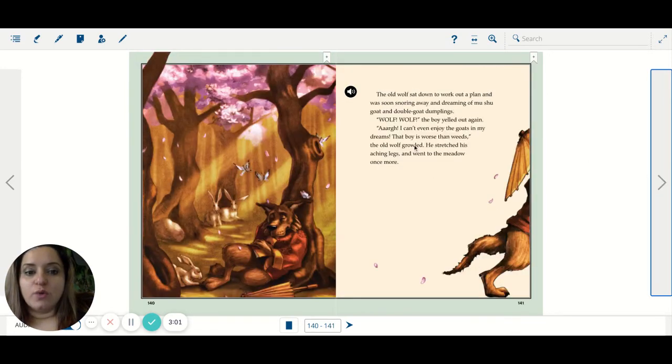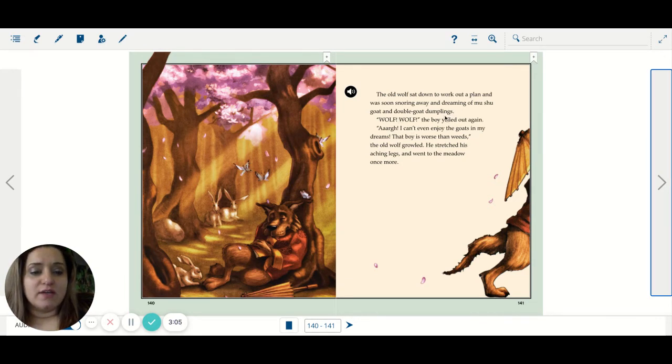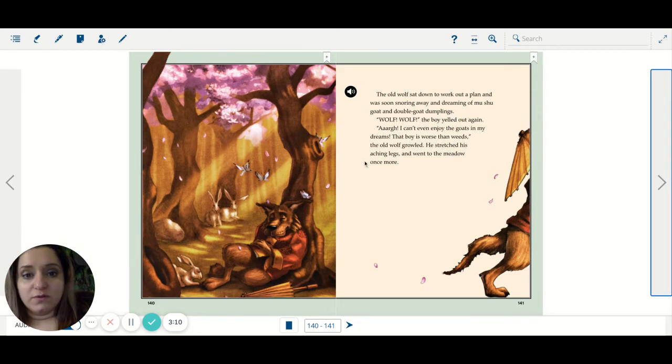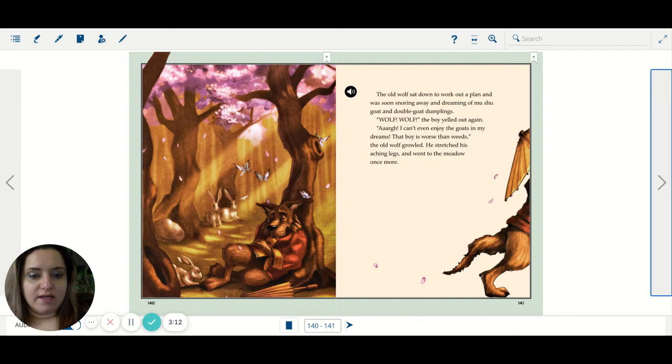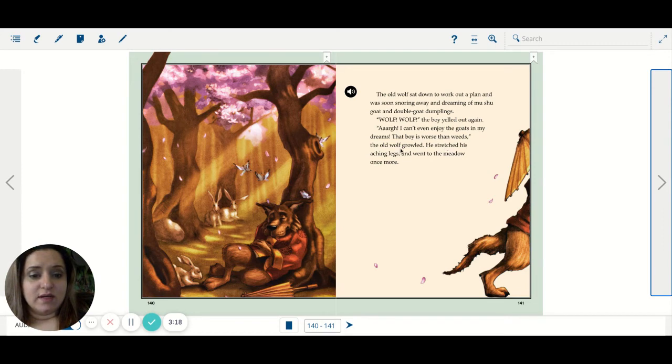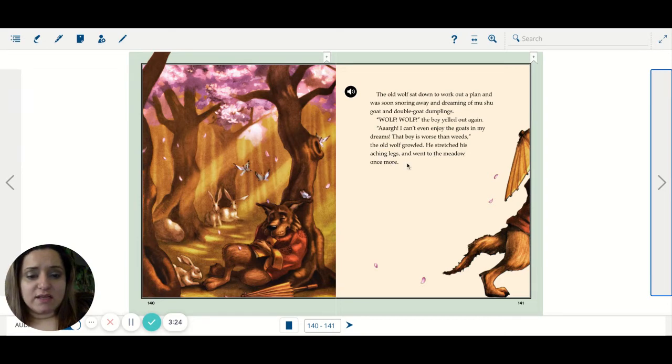The old wolf sat down to work out a plan and was soon snoring away and dreaming of mooshu goat and double goat dumplings. Wolf! Wolf! The boy yelled out again. I can't even enjoy the goats in my dreams. That boy is worse than weeds, the old wolf growled. He stretched his aching legs and went to the meadow once more.